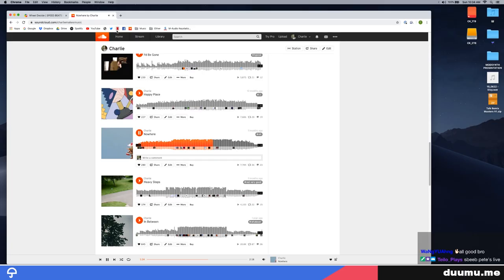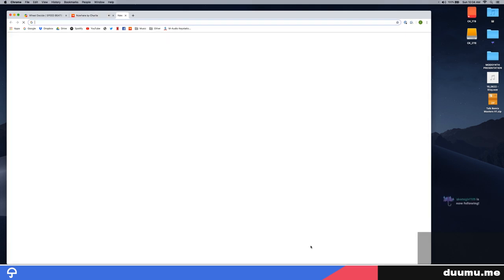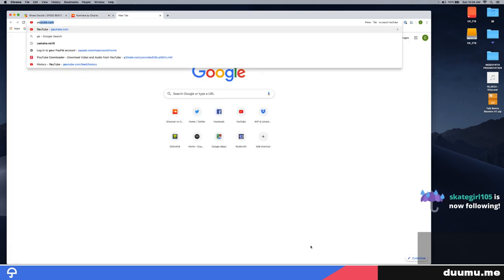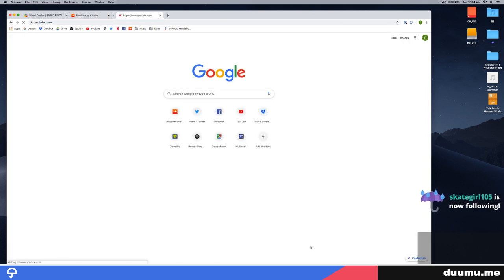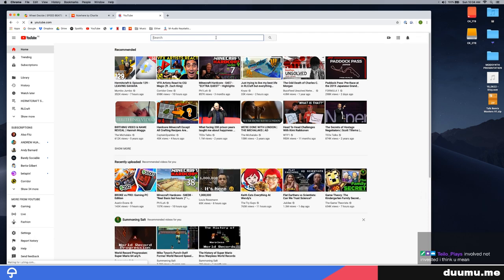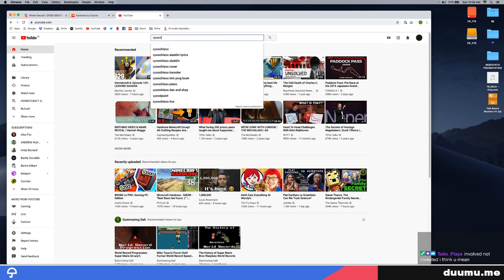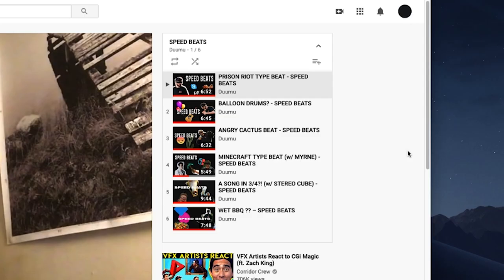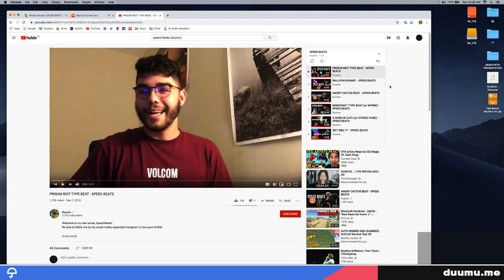I guess now is as good a time as any to explain what Speed Beats is. So YouTube.com is a website that I created in 2005 and immediately started up a series called Speed Beats. I did six of these where people would come to my Instagram story, suggest some rules, and I would make a beat based off of three of those rules. And it would take an hour.